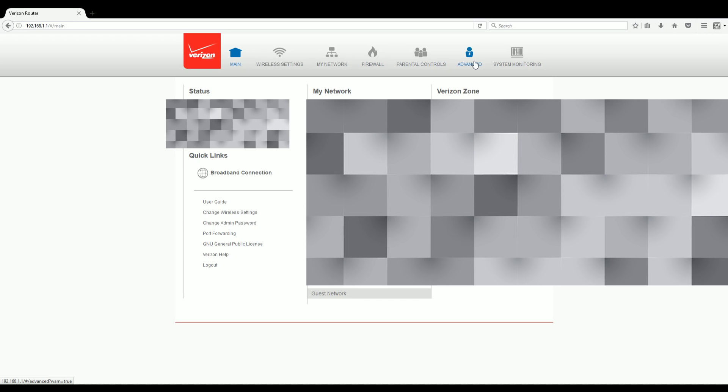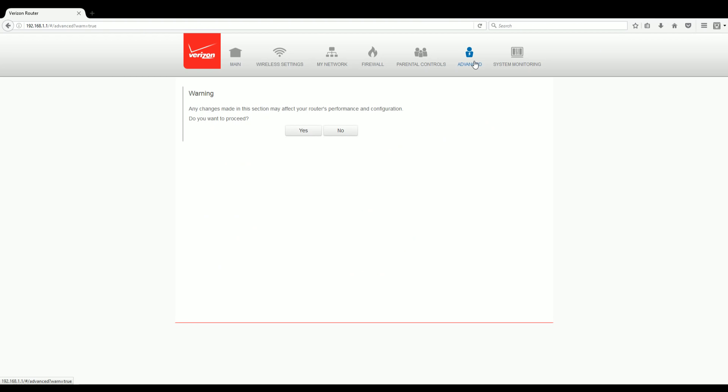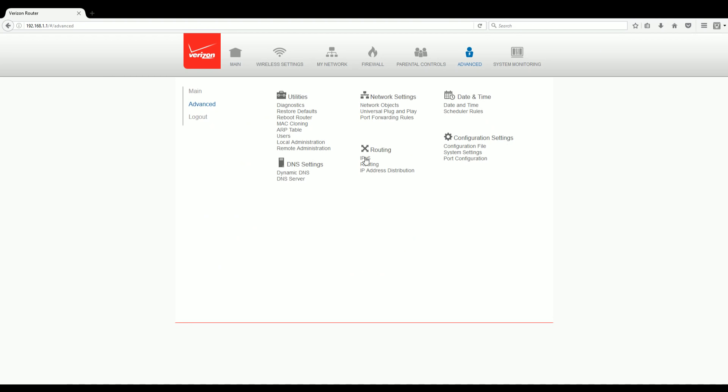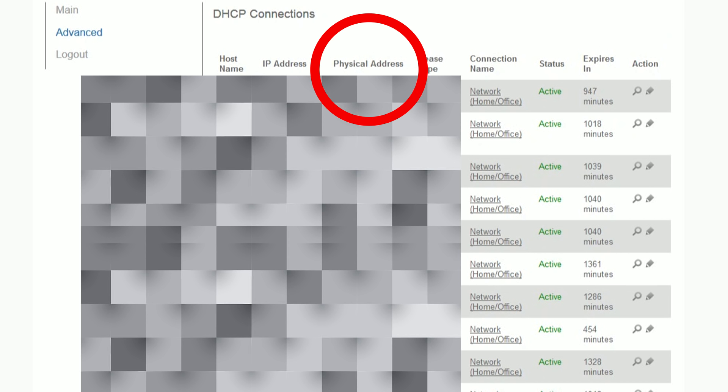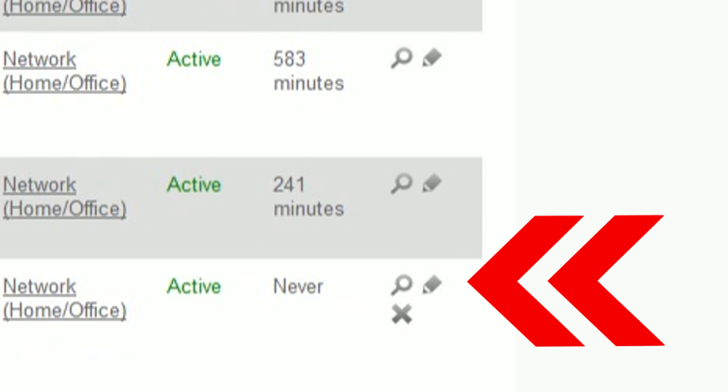Now head over to the advanced settings tab, click yes, head to the routing section, click IP address distribution, and then connection lists. Now remember that MAC address we jotted down? Search for it here on this page and then click the edit button next to it. For me, it's the pencil icon.